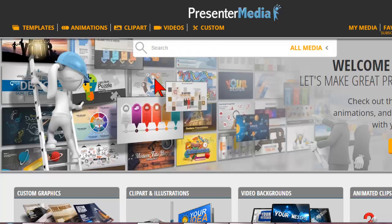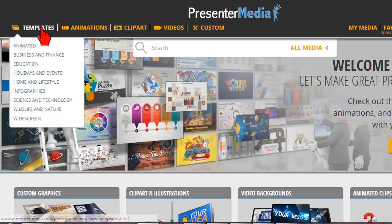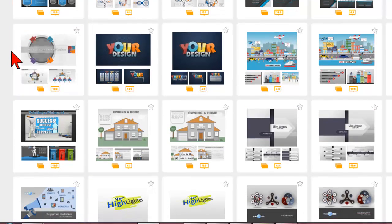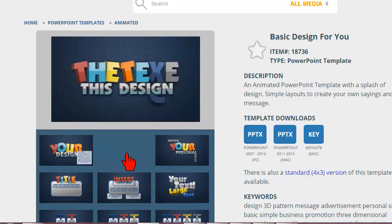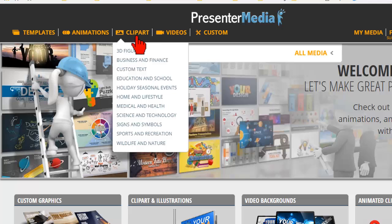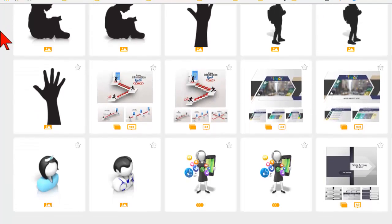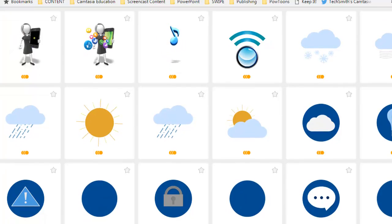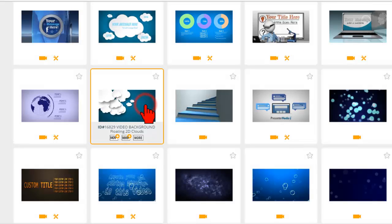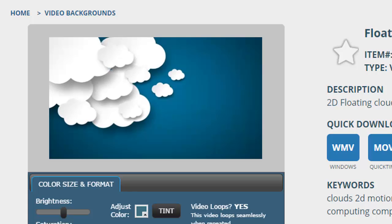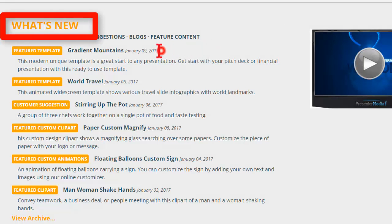Here are the top four things I love about Presenter Media, and a couple of caveats also. Number one: video assets — lots of them. Beautifully designed PowerPoint templates, most with animations that make great video content, thousands of clip art images, animated graphics, high quality video backgrounds, and fresh new content added every week.